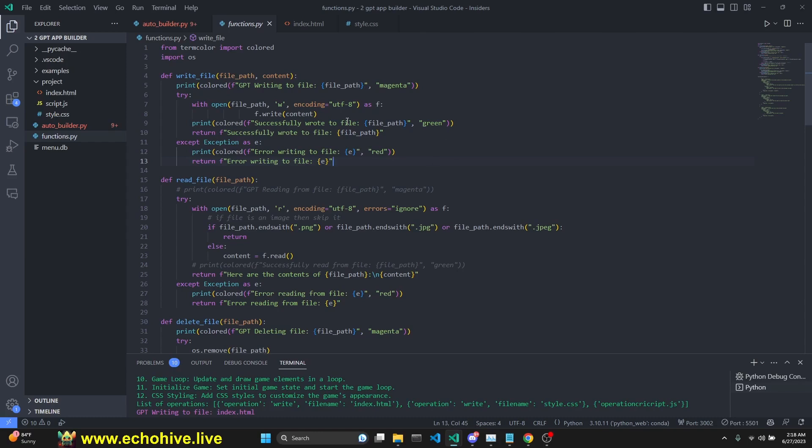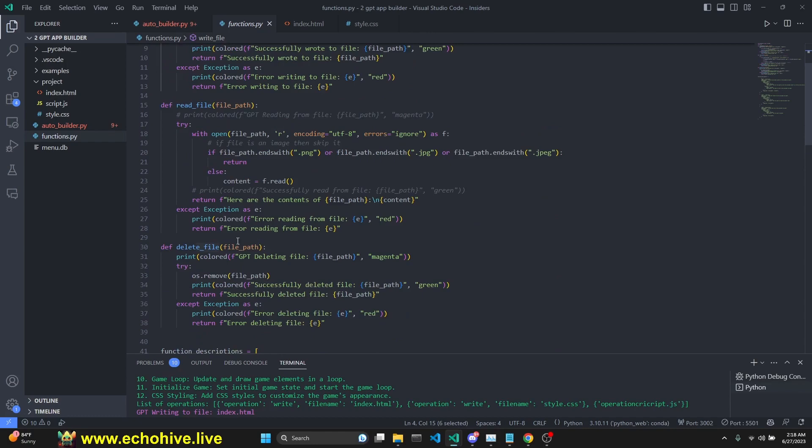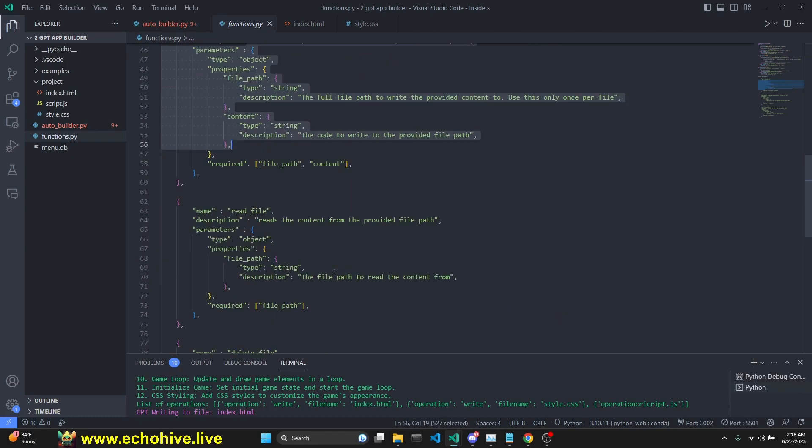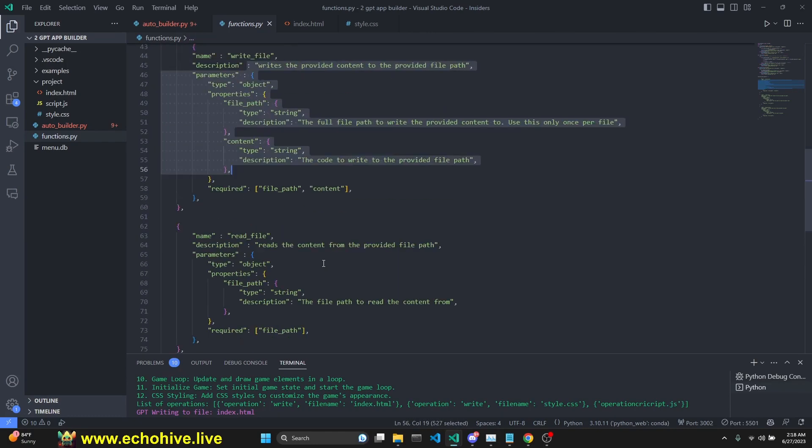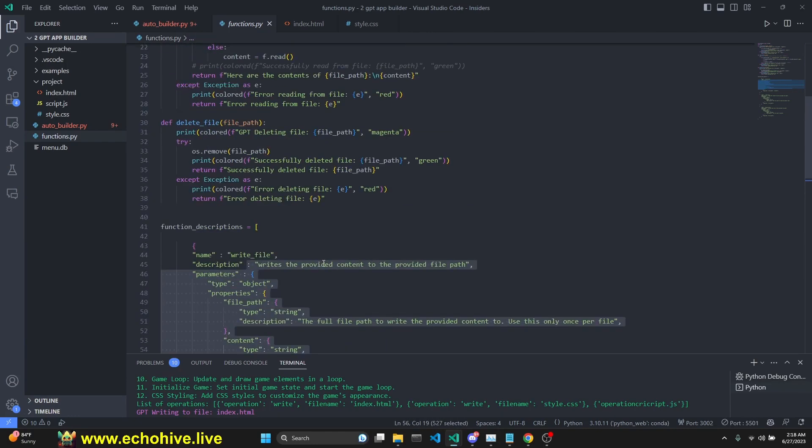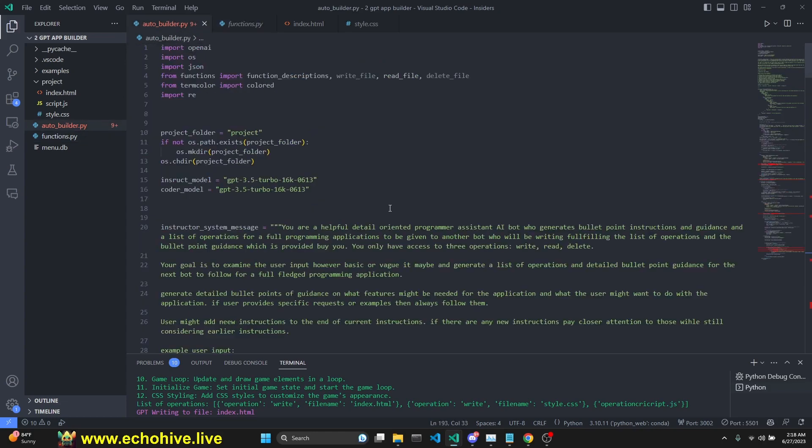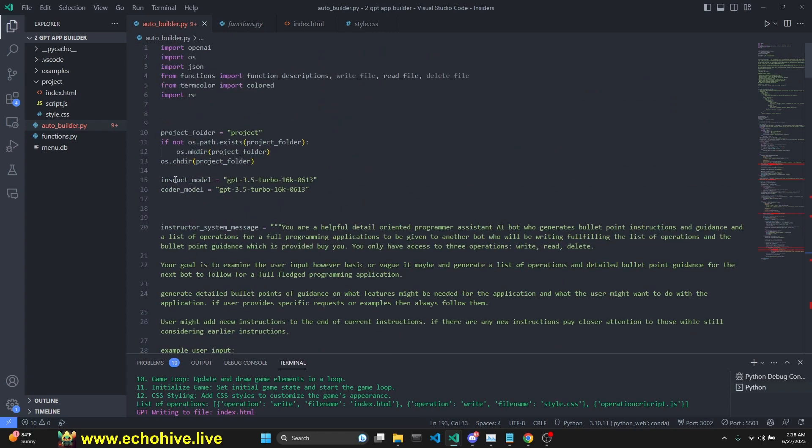I'm just going to review the code pretty quickly. We have three functions, read file, write file, and delete file, and the function descriptions for those. We actually don't want to read files as we automatically feed them. I just left it there anyway. And we have a long prompt.